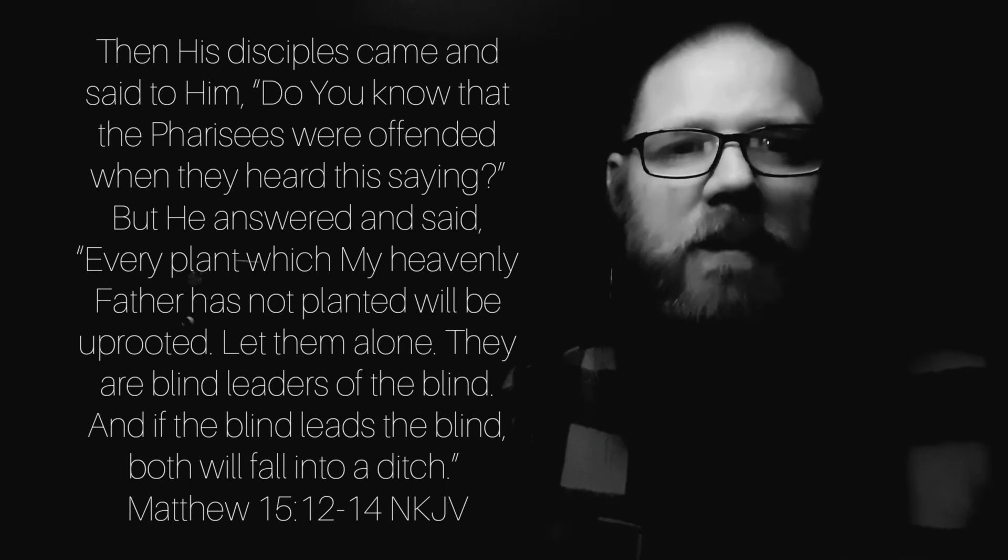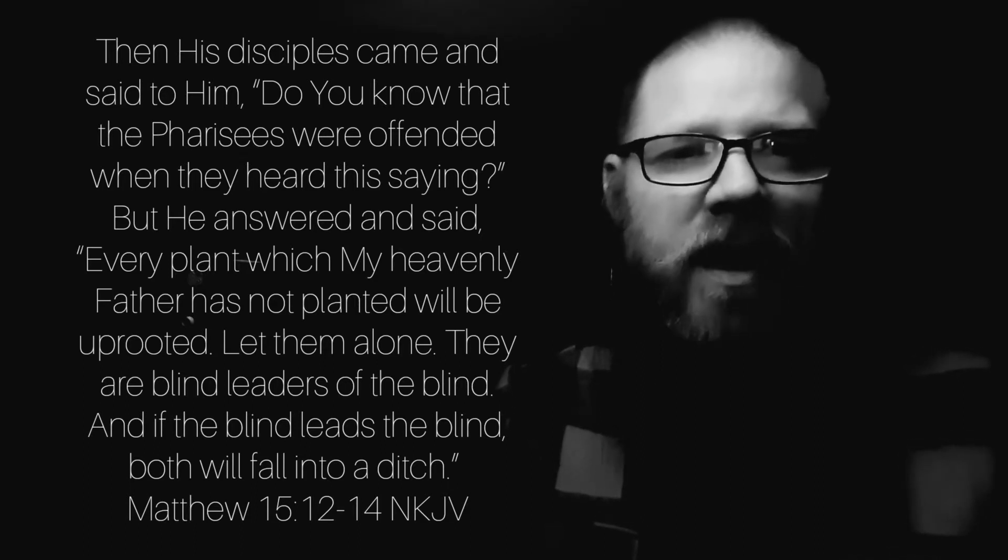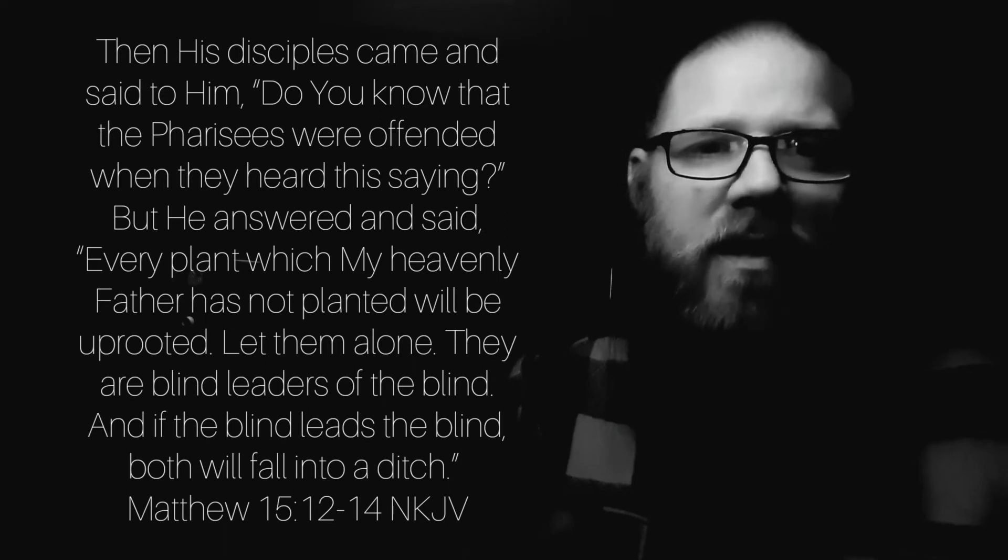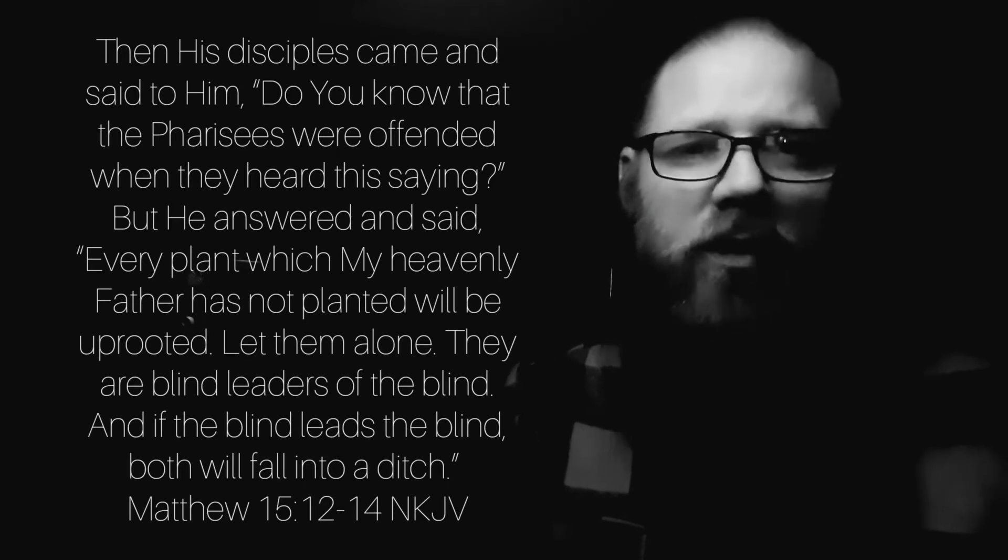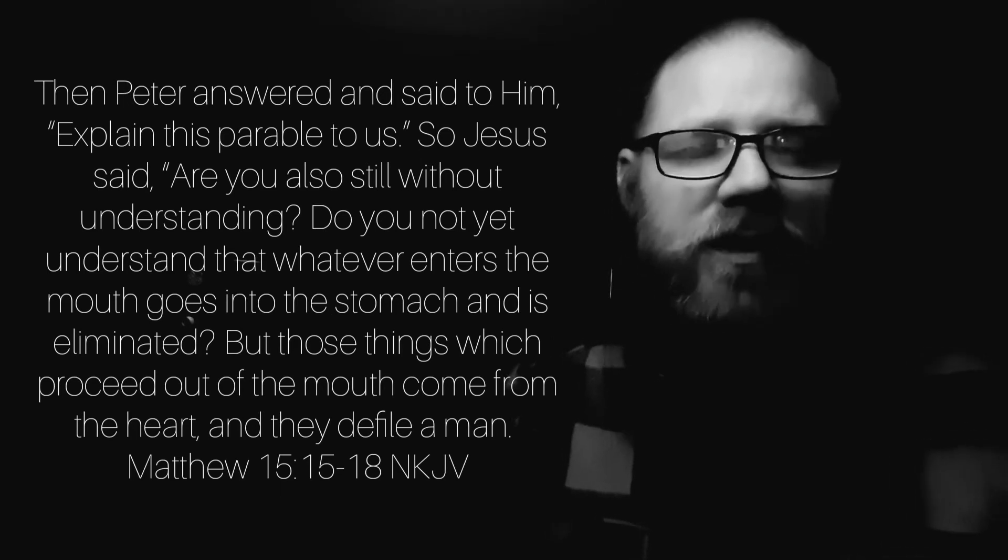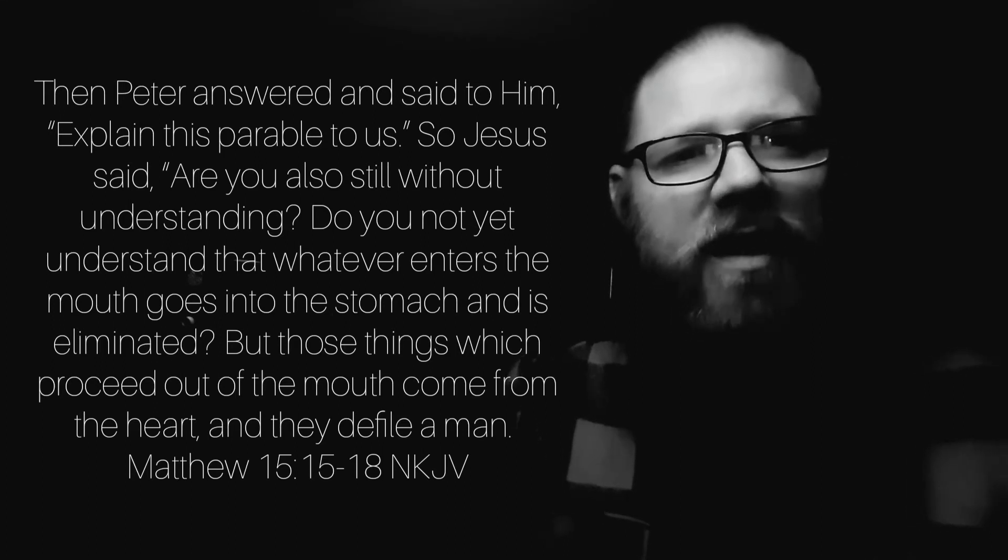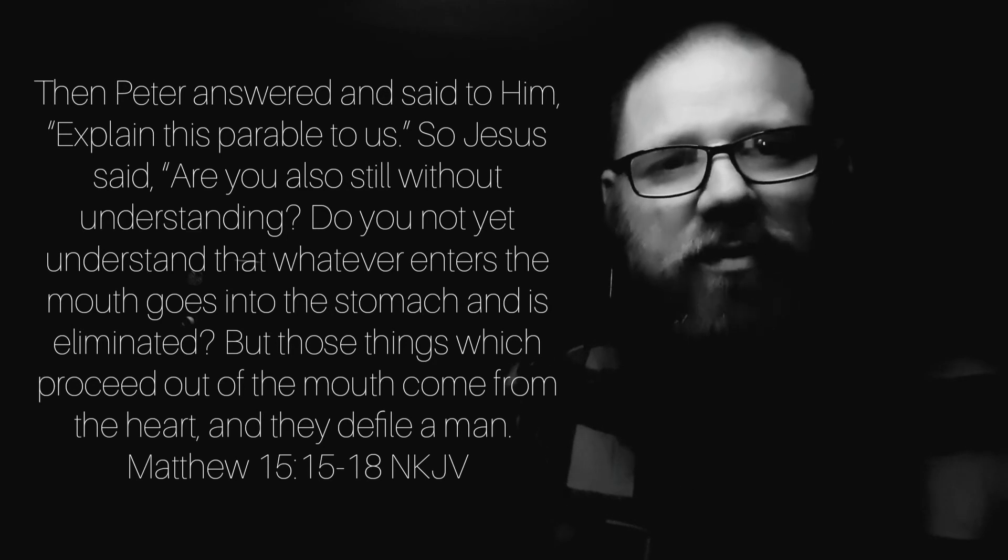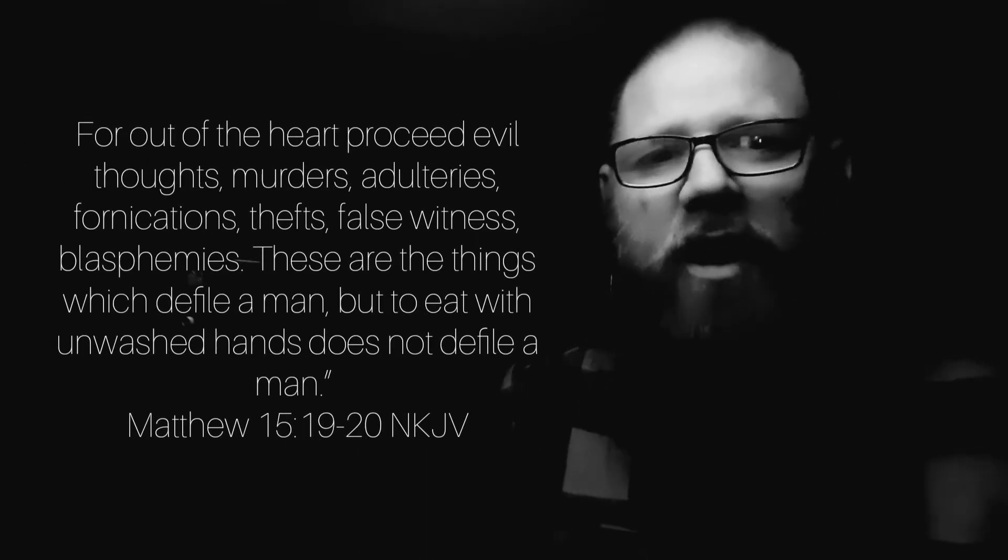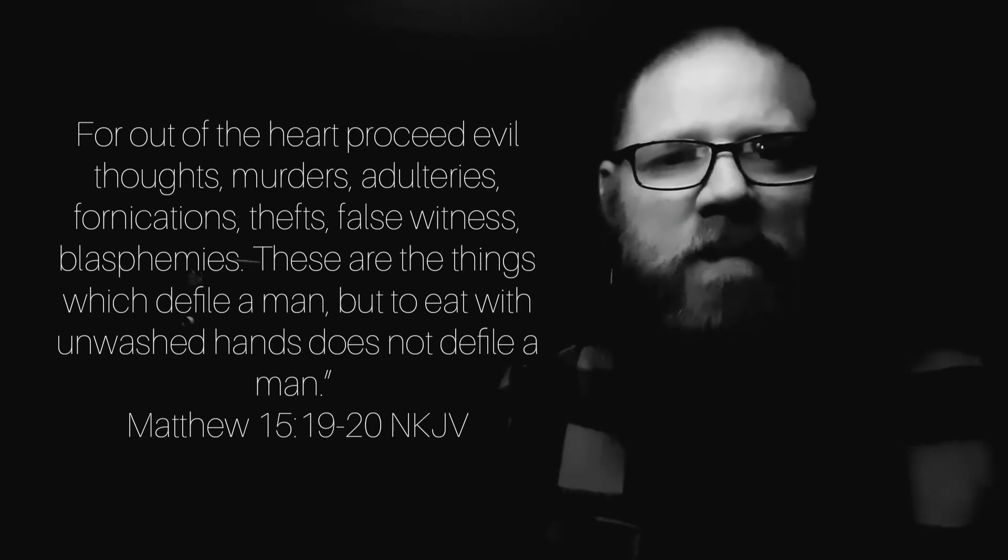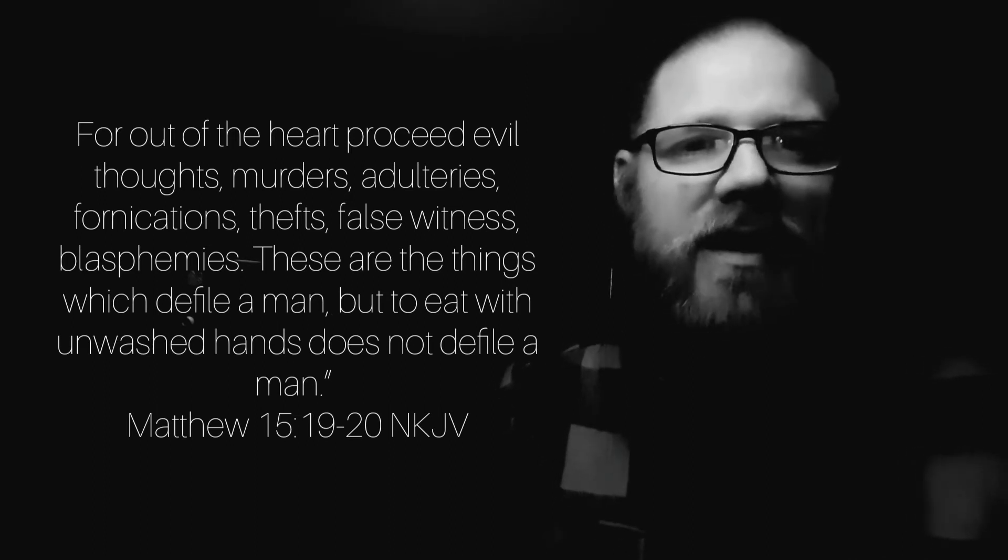Then his disciples came to him and said, Do you know that the Pharisees were offended when they heard this saying? Peter answered and said to him, Explain this parable to us. So Jesus said, Are you also without understanding? Whatever enters the mouth and goes into the stomach is eliminated. But those things which proceed out of the mouth come from the heart and they defile a man. For out of the heart proceeds evil thoughts, murders, adulteries, fornications, thefts, false witness, blasphemies. These are the things which defile a man. But to eat with unwashed hands does not defile a man.